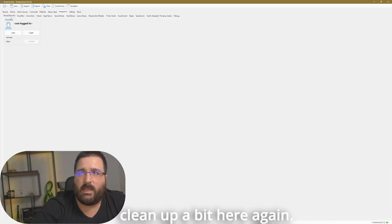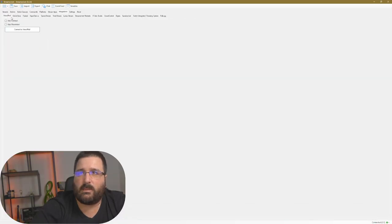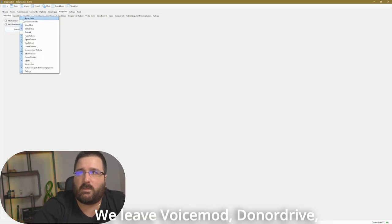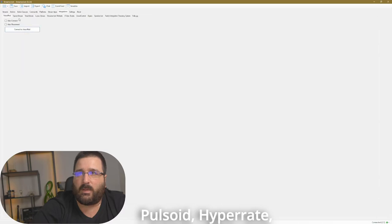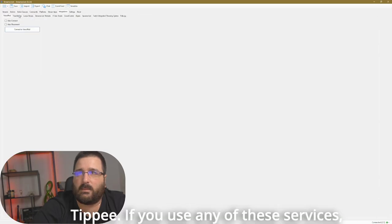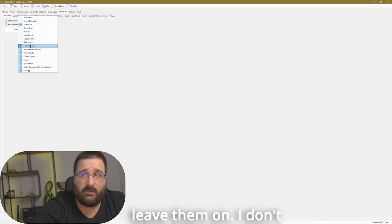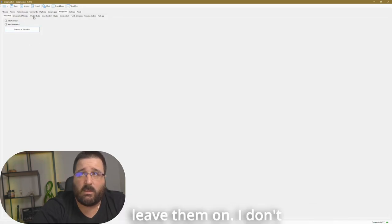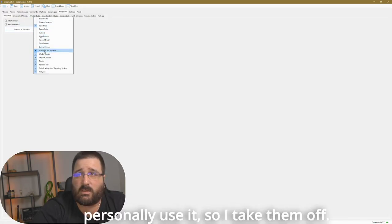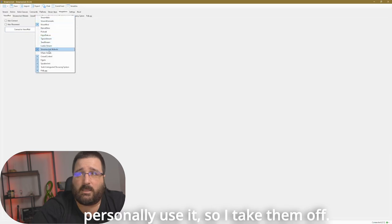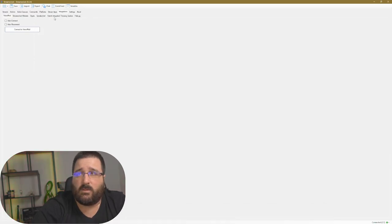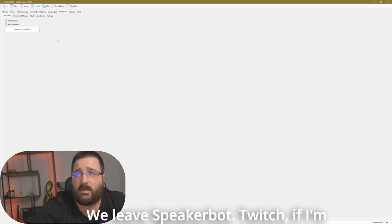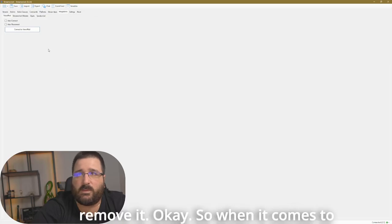You just go into integration. Let's clean up a bit here again. We leave VoiceMods, Donald Drive, Pulseoid, HyperRate, TP. If you use any of these services, leave them on. I don't personally use them, so I take them off. We leave SpeakerBots, Twitch and Forgetting the Throwing System will remove it, partly.gg will remove it.